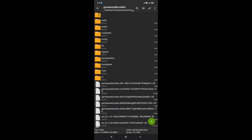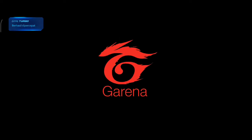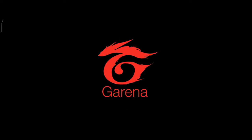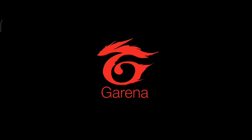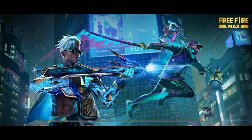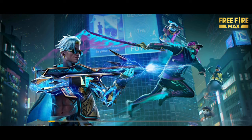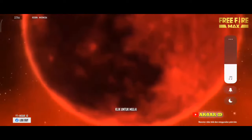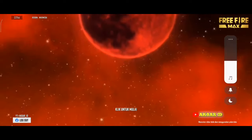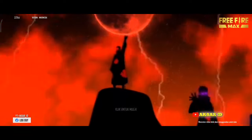Oke disini setelah kita berhasil memindahkan kedua file tersebut, disini kita langsung saja untuk membuka game Free Fire Mac-nya untuk memastikan apakah sudah berhasil atau belum untuk loading screennya. Oke disini untuk game Free Fire Mac-nya sudah kita buka. Dan disini kita akan melihat apakah sudah berhasil atau belum untuk loading screen yang sudah kita pasangkan tadi ya guys. Oke kita tunggu saja. Dan setelah berhasil terpasang, tampilannya akan seperti ini untuk loading screennya, silahkan kalian perhatikan.